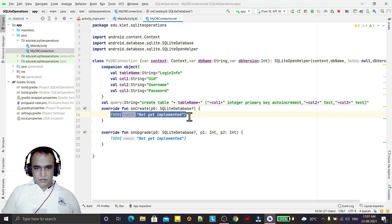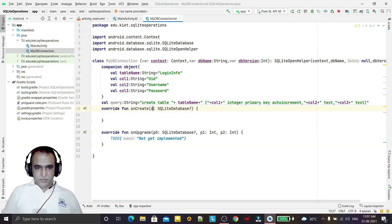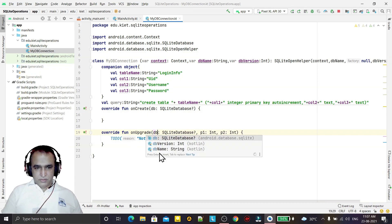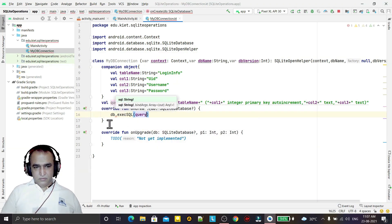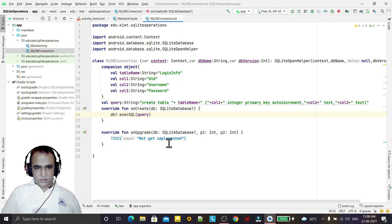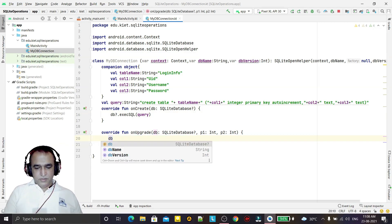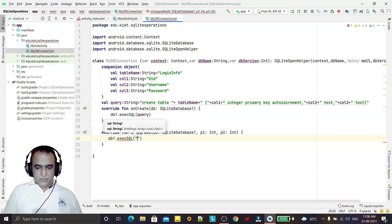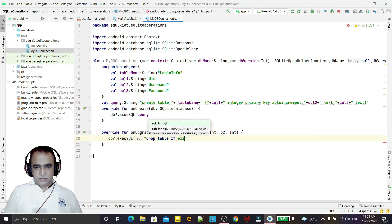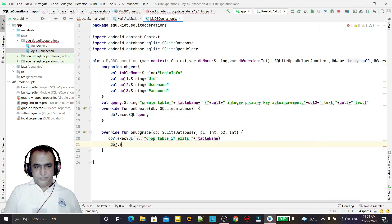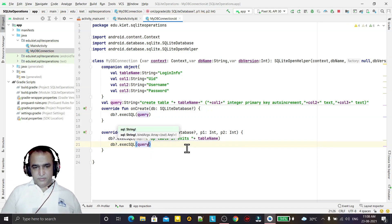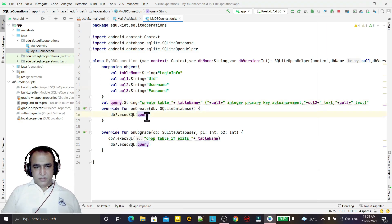In onCreate we execute the query with db.execSQL(query). In onUpgrade we first execute DROP TABLE IF EXISTS tableName, and then call onCreate again to recreate the table. This completes the database creation and upgrade logic.